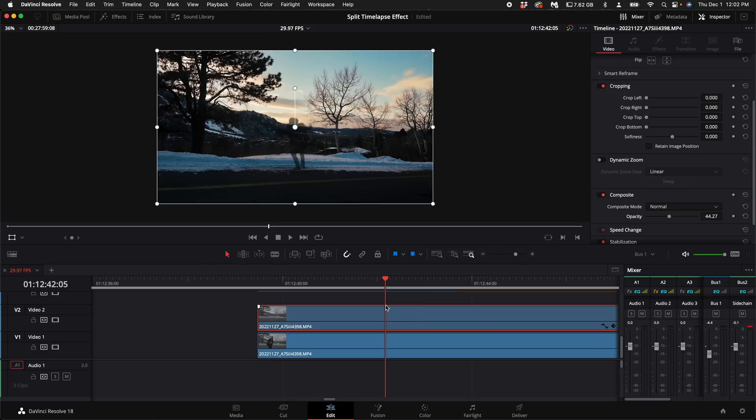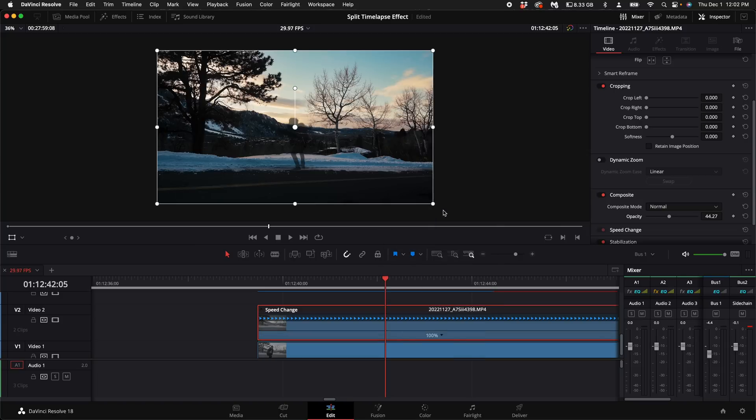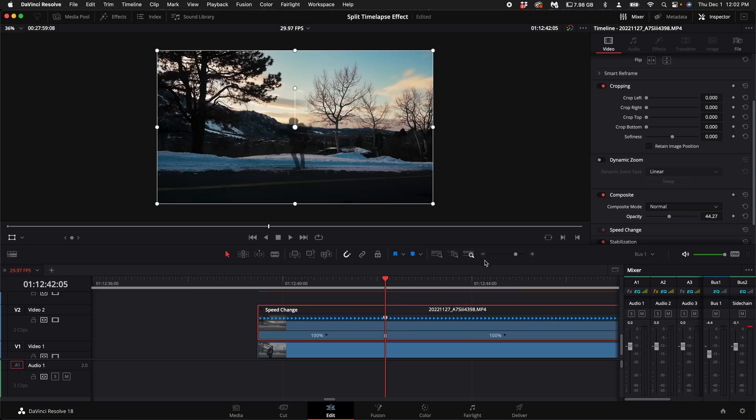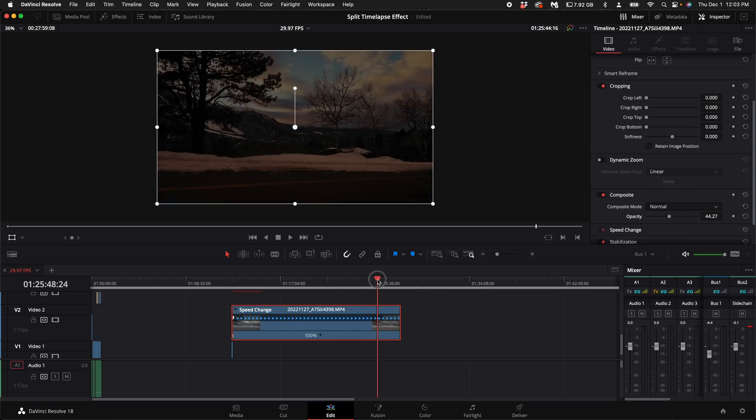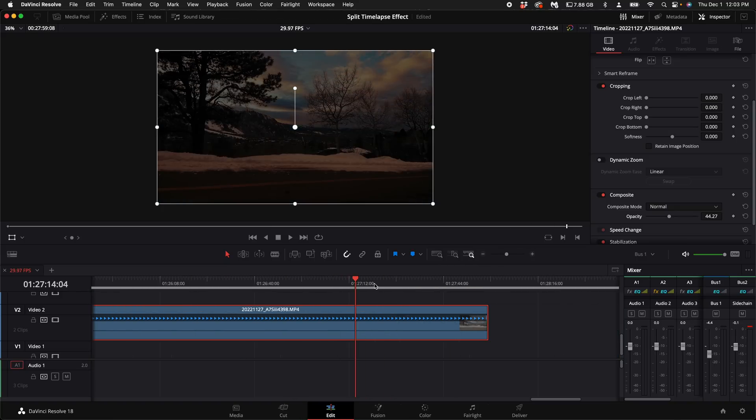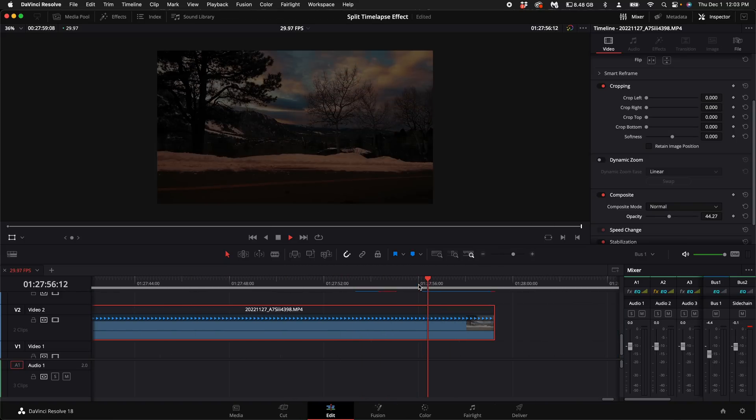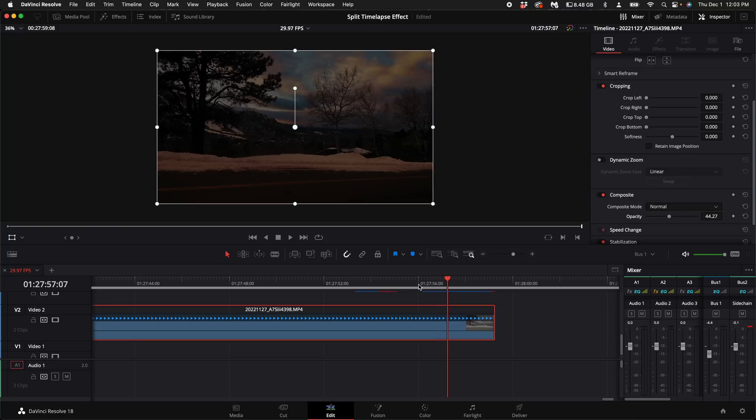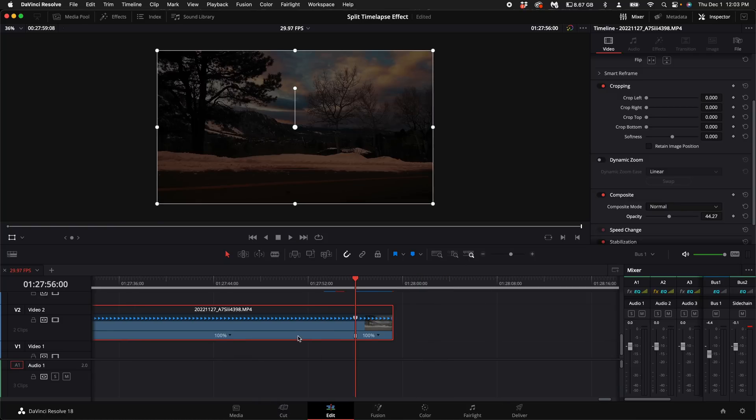I'm going to right click on our top clip. Select retime controls. Click on this little down arrow next to the 100% and add a speed point. Now you want to go to the end of the clip. And since I wave my arm and there's a few seconds that goes by I'm just going to leave a few seconds here at the end. Zoom out so I can see the drop down arrow. Click on it. Add another speed point.